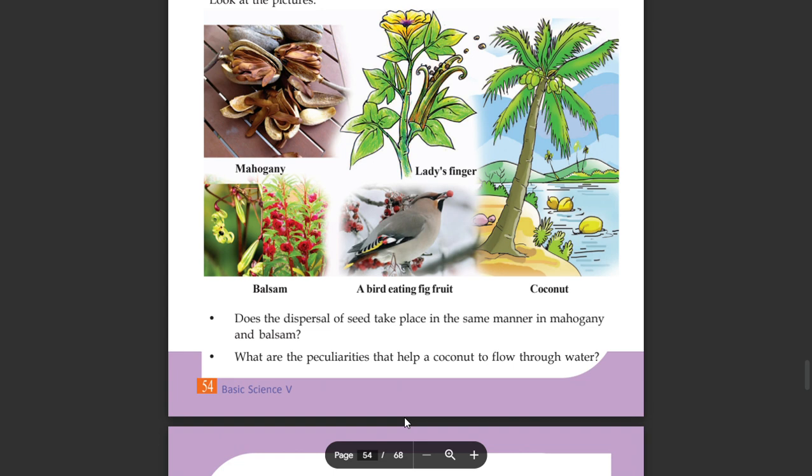Two of those peculiarities could be identified for each plant.